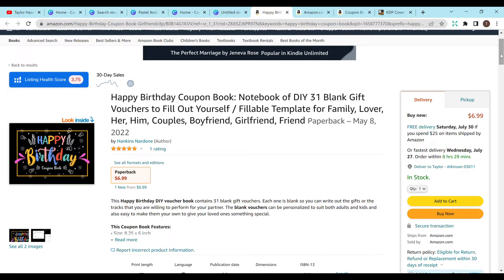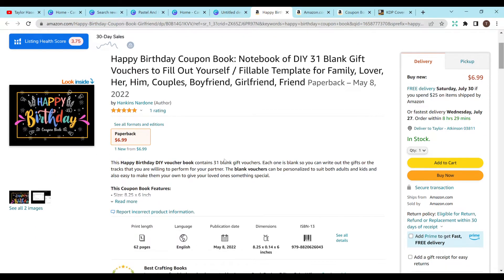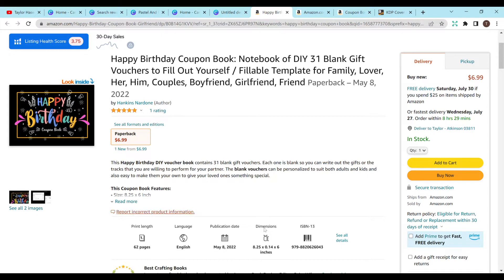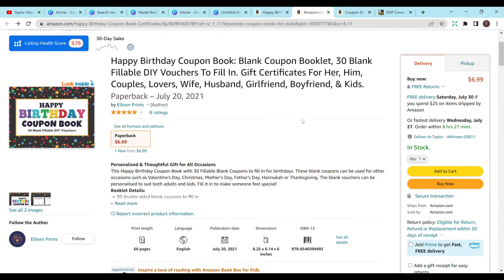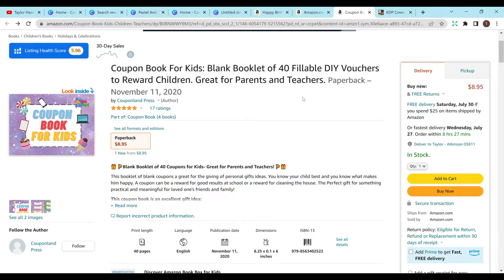First we're going to do the interior. This video will cover how to design and create the interior and the cover. We can look at other books to gather ideas and inspiration. I have three selected here that are selling pretty well. I'm looking at their dimensions and print length. These are blank gift vouchers - 31 to 62 pages, 8.25 by 6 inches. This one has 40 pages with 40 fillable vouchers in the same dimension. I think we're definitely going with 8.25 by 6.